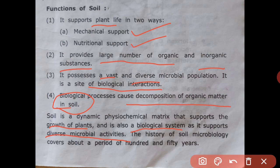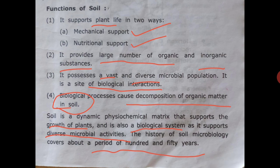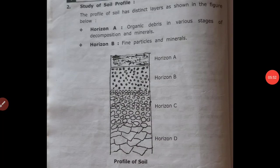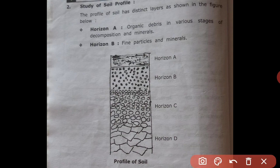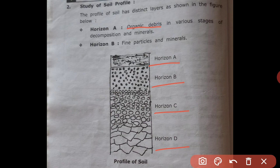The history of soil microbiology covers a period of about 150 years. The profile of soil has distinct layers shown in a figure: horizon A, horizon B, horizon C, and horizon D.